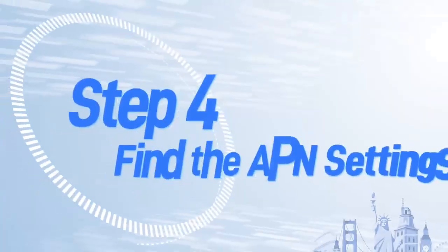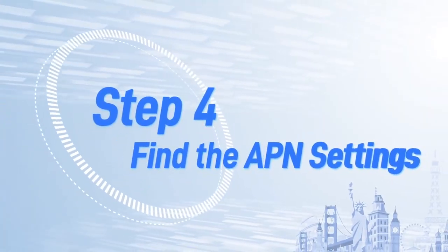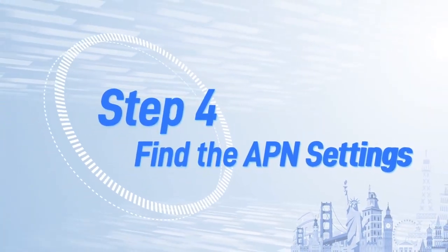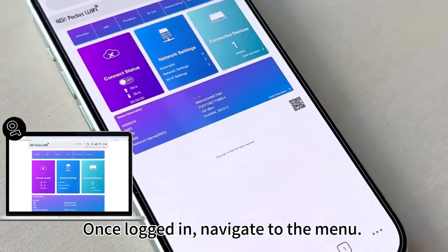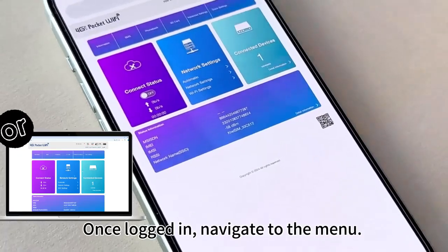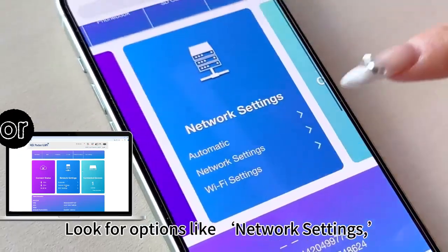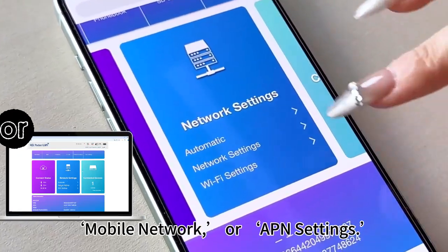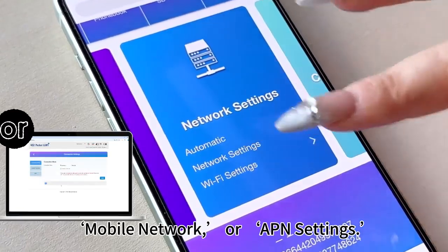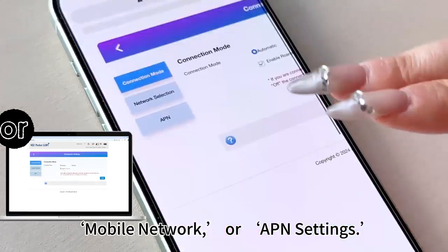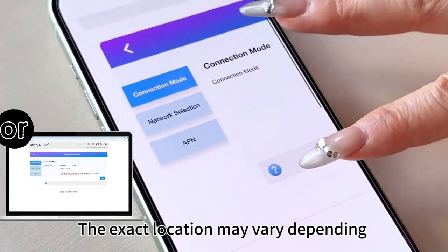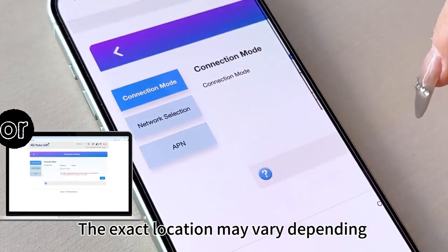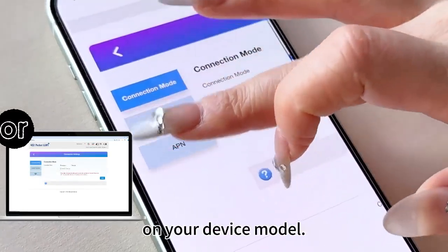Step 4: Find the APN settings. Once logged in, navigate to the menu. Look for options like Network Settings, Mobile Network, or APN Settings. The exact location may vary depending on your device model.